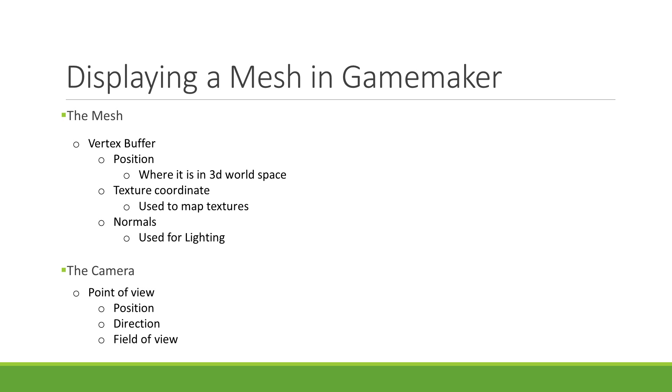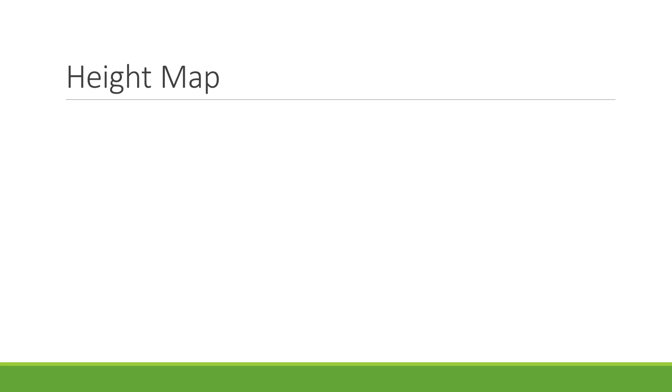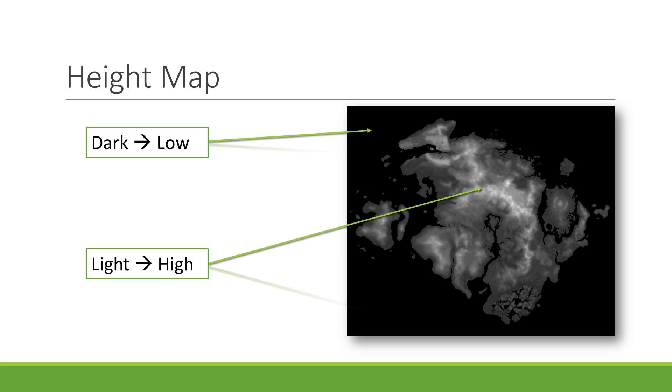So now that we know how 3D objects are displayed in GameMaker, what do we need for a 3D terrain? First is a height map. This is generally represented as a black and white image, where dark regions are lower and light regions are higher. The advantage of using a height map is not only its simplicity, but it is also easy to preview what the terrain will look like just from looking at the image.